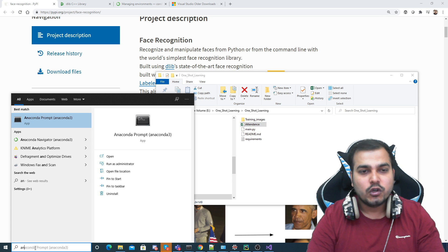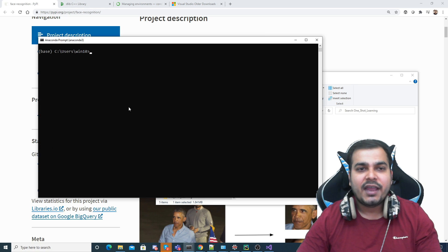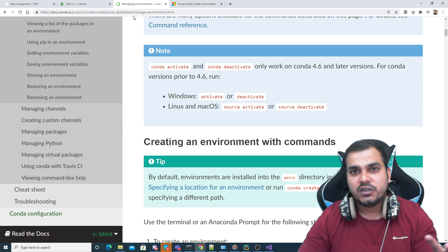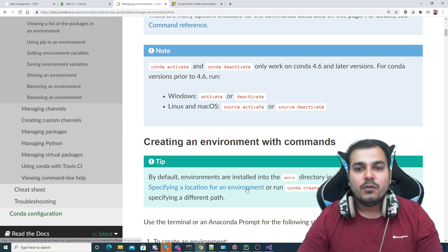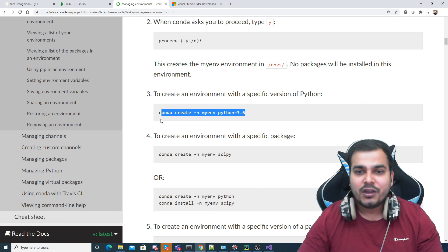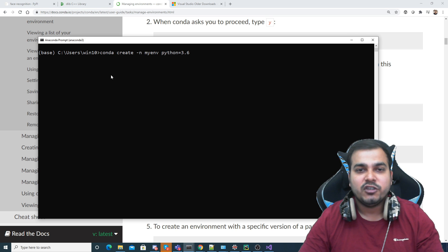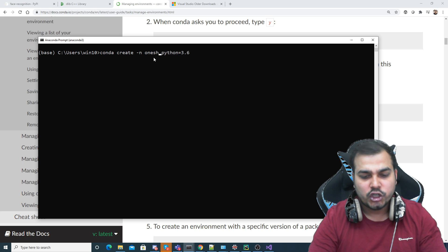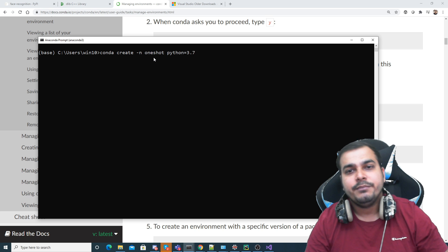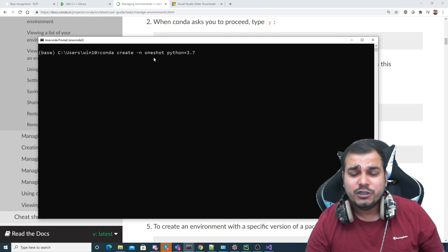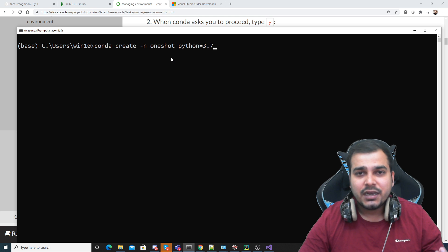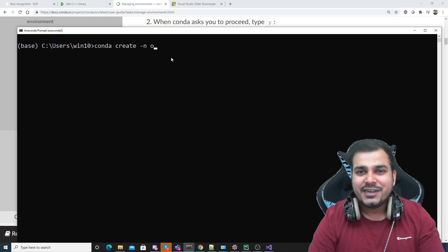First I'll go to my Anaconda prompt. To create the environment, search for 'anaconda create environment with Python 3.7'. You'll get the command: conda create -n myenv python=3.6. I'll paste it and set my own environment name as 'oneshot' with Python 3.7, then press Enter and the environment will get created automatically.